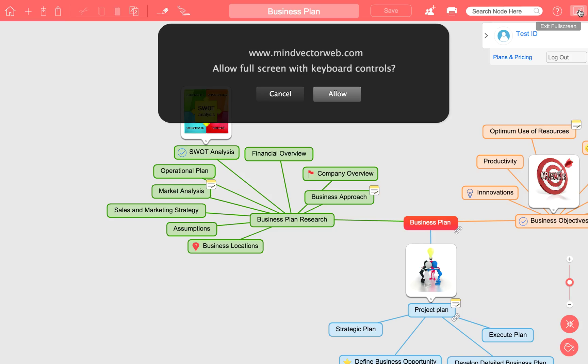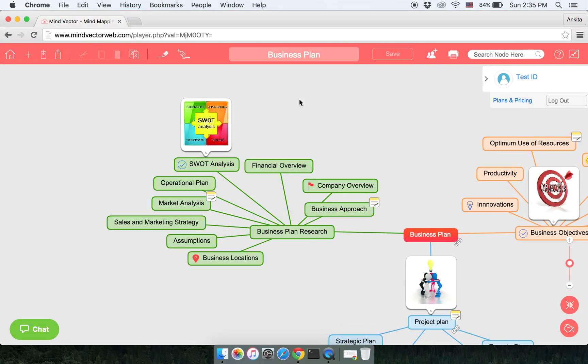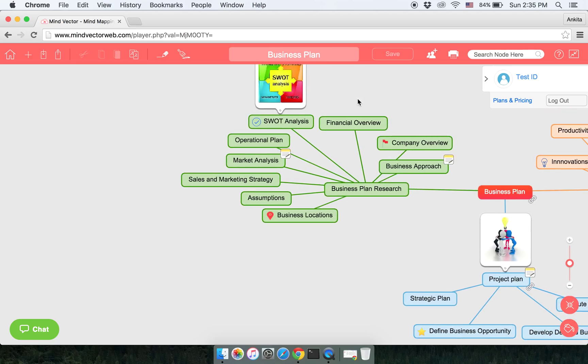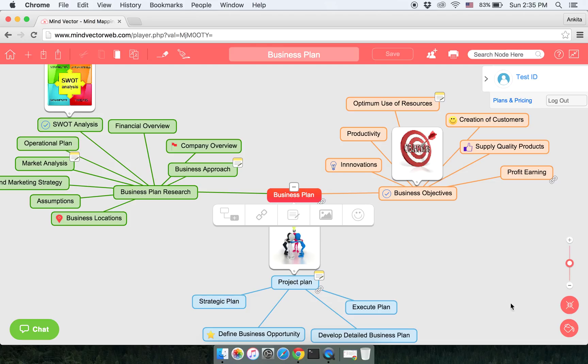You can cancel to exit the full screen. In the next video, we will talk about the collaboration feature. Thank you for your time.